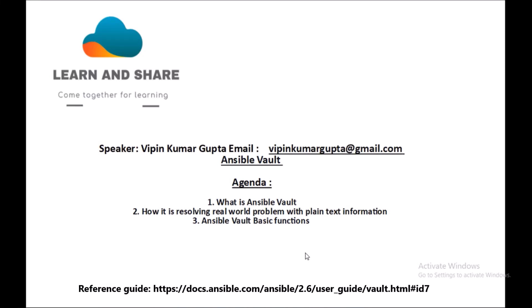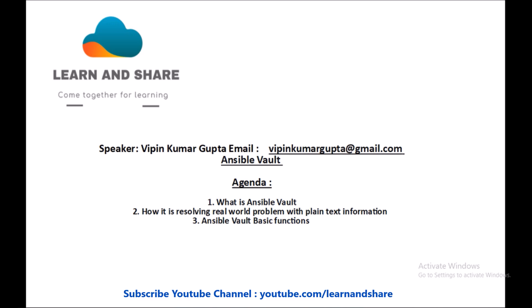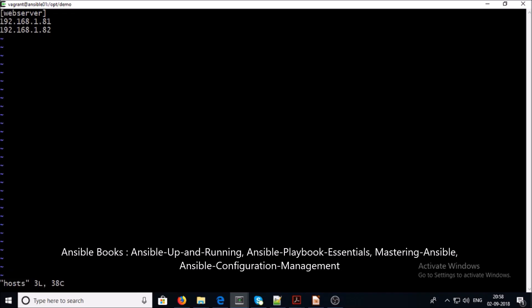Hey good morning everyone, my name is Rupin Kumar and in today's session we'll focus on Ansible Vault. The agenda for today's session is: what is Ansible Vault, how it is solving the real world problem with plain text information, and we'll also look at common Ansible tasks and functions. So without wasting time, let's begin.